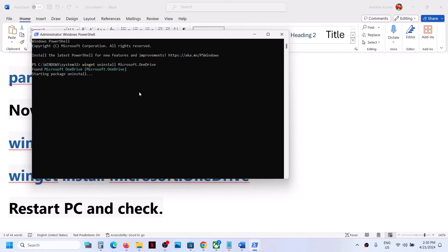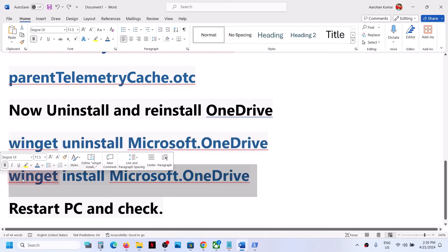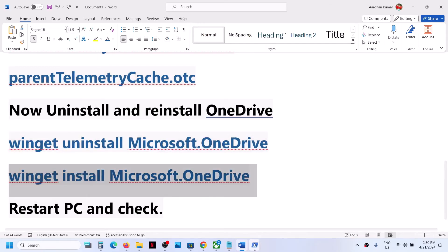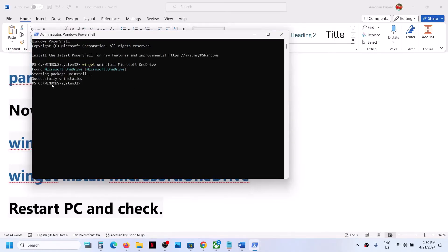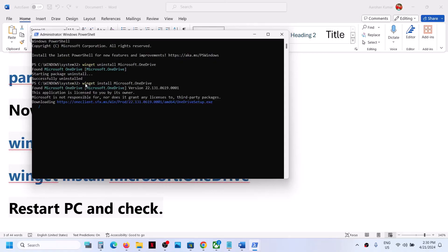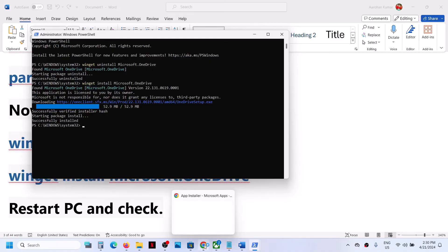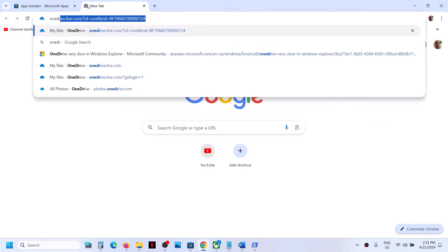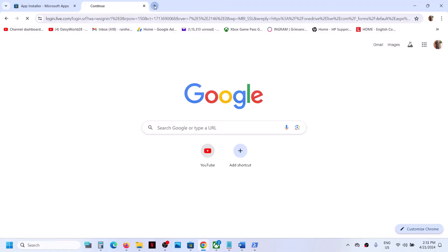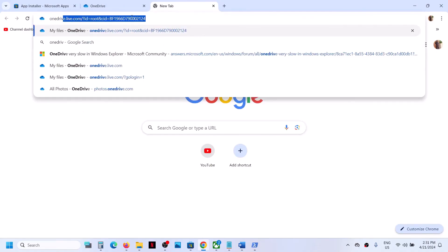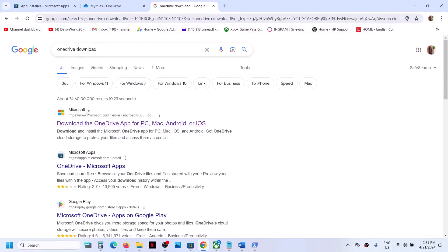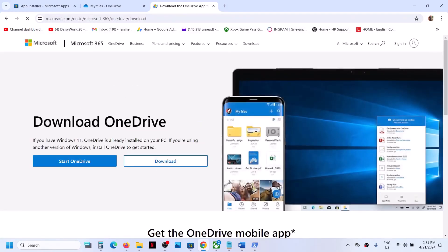Once the uninstall is complete, copy the second command — also provided in the video description — and paste it in the same PowerShell window. This will reinstall OneDrive. Alternatively, you can go to the OneDrive website or search OneDrive download in Google and download it from the Microsoft website.